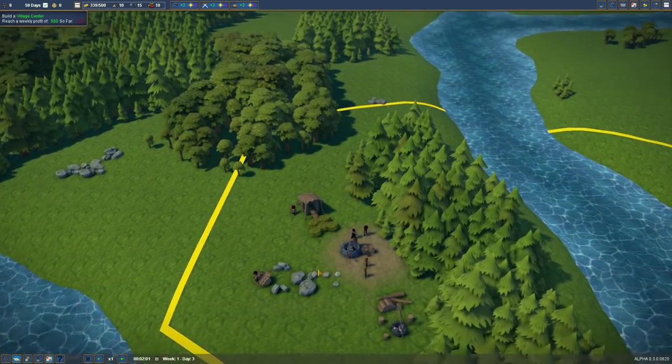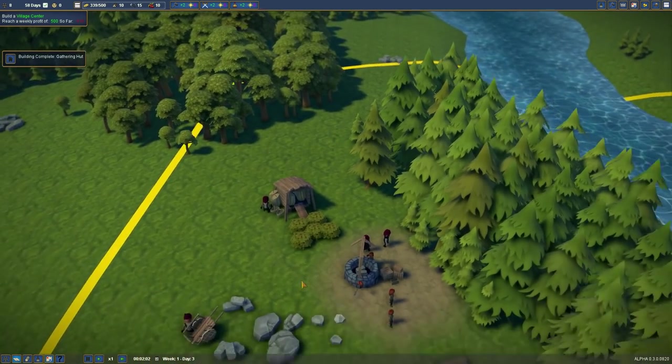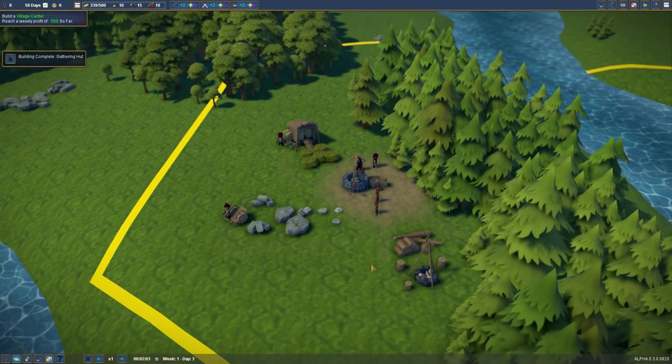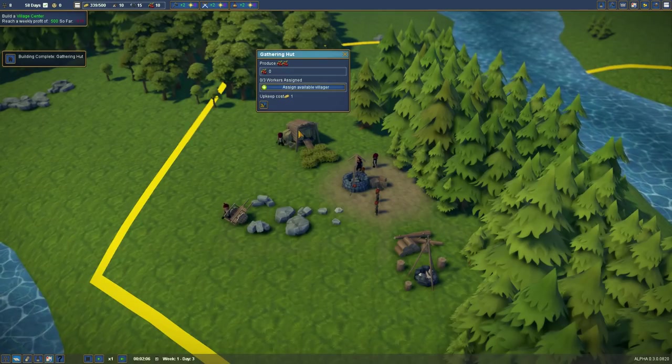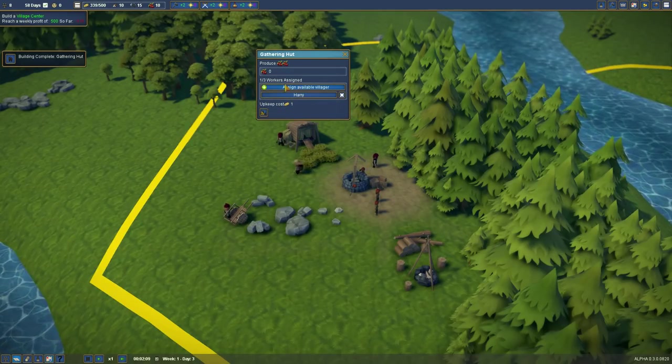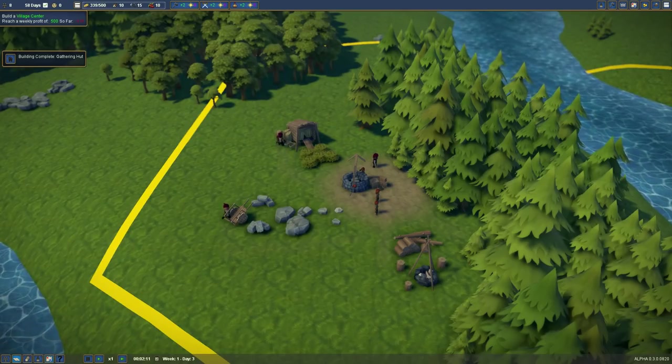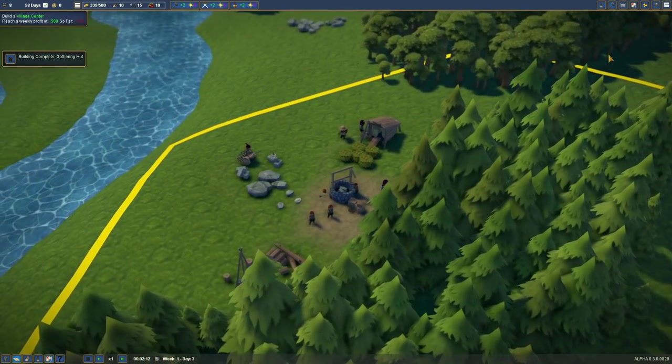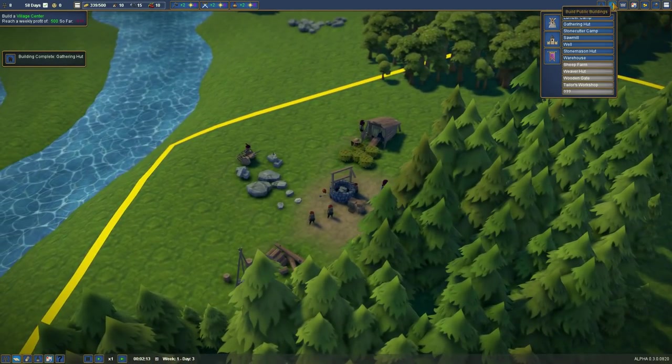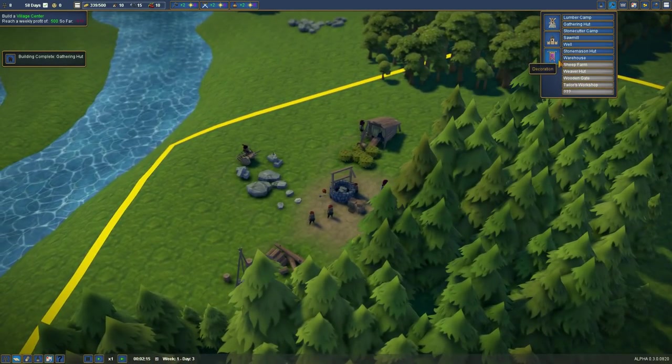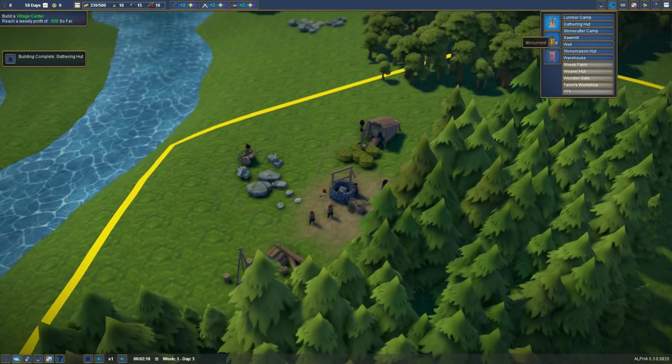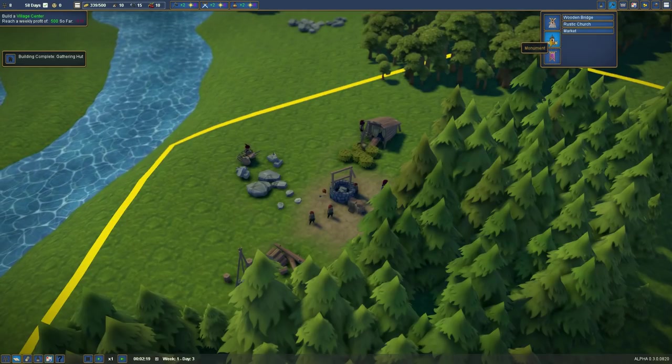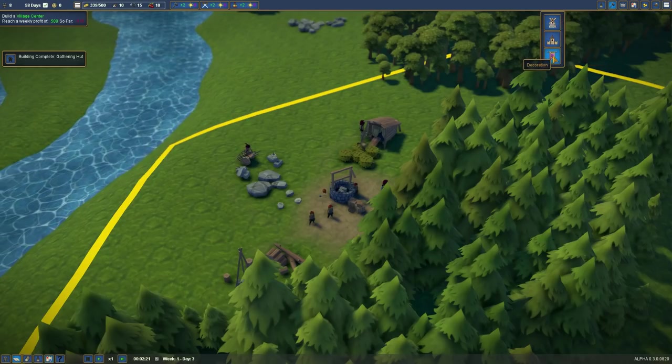Like so. There we go. Might as well do all the woods. Okay. Right. So people are waiting impatiently. What's finished? The gathering hut's finished. So let's assign one villager. Now check out the...